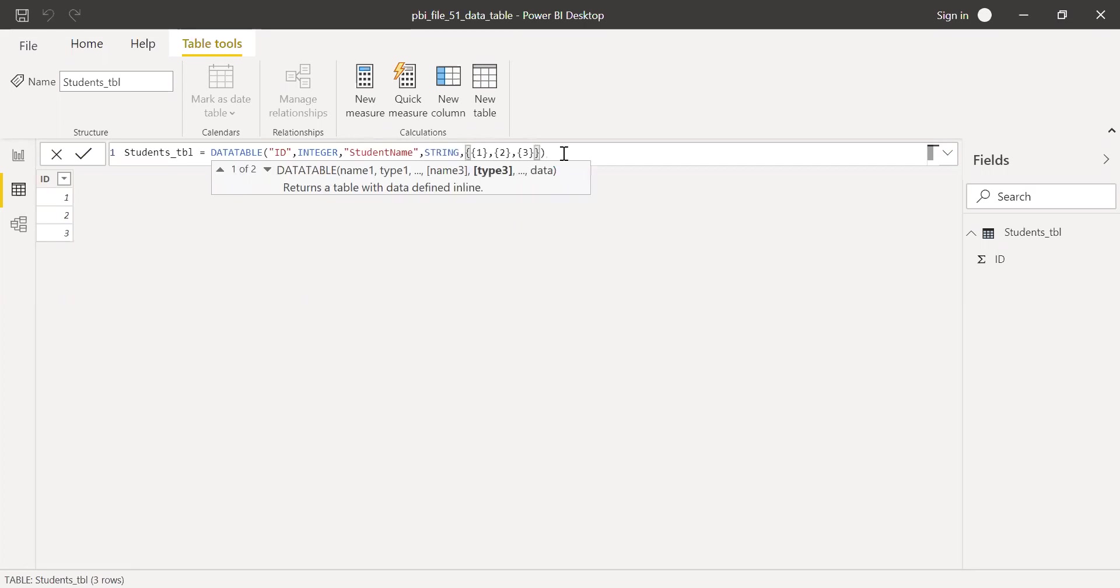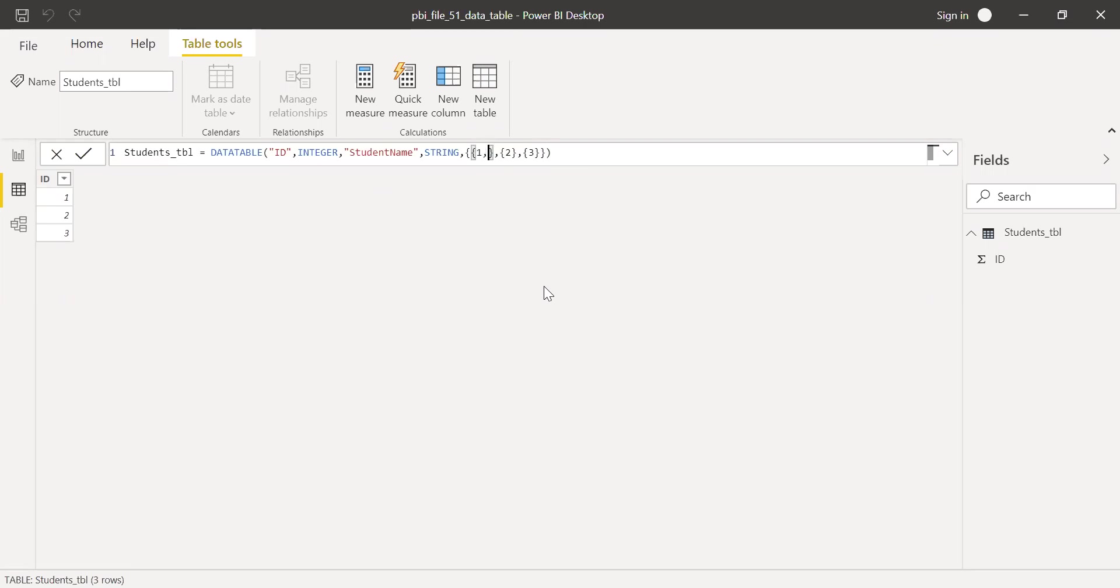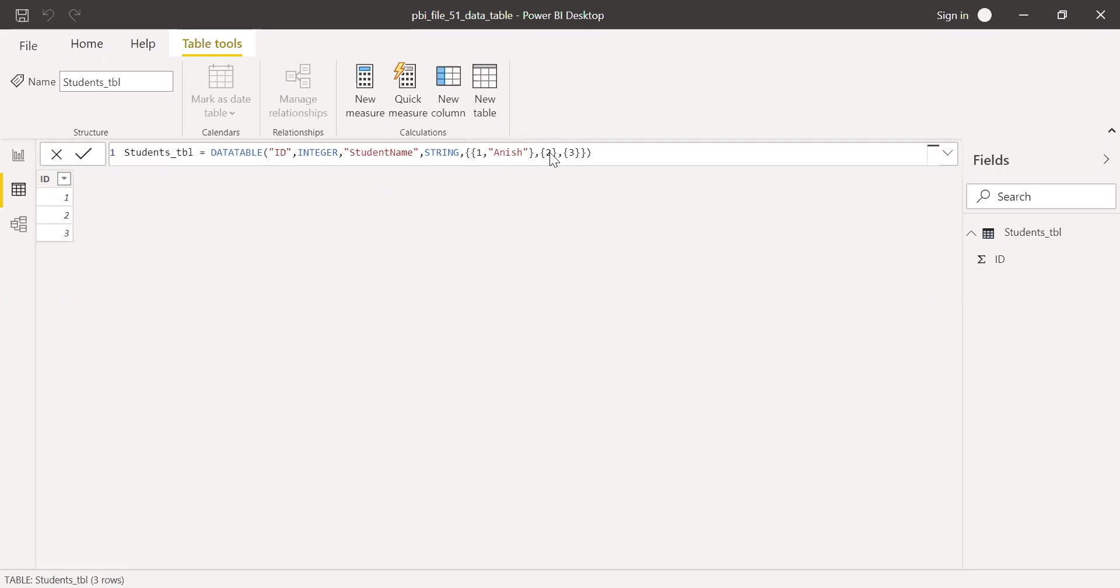And then now I want to add a name. Let's say ID 1 and the name within this curly bracket here with quotes. I'll enter student name for ID 1, let's say Anish. And similarly for 2, that is second row, let me call this as Ajay.